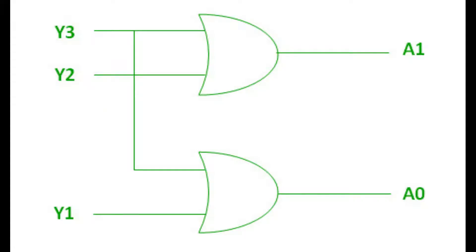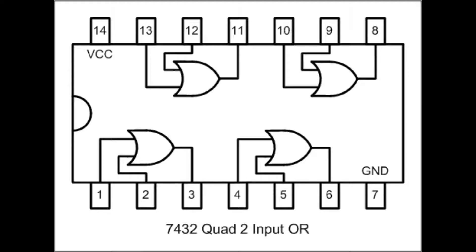This is our gate realization of the logical expression. To realize the 4-to-2 encoder, we will use the 7432 IC. This is a pin diagram of the 7432 IC, which contains 4 OR gates. To realize the encoder, we will be using 2 OR gates.